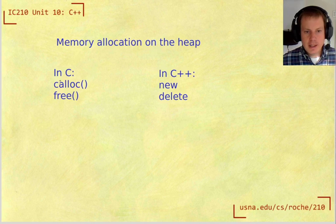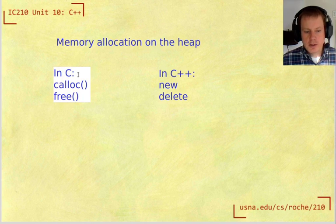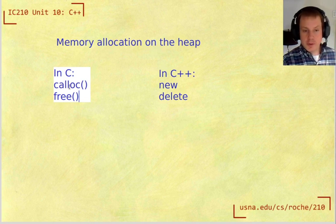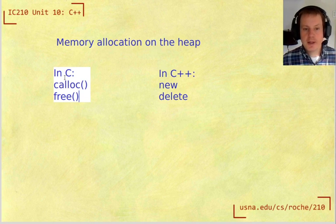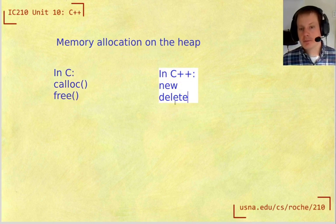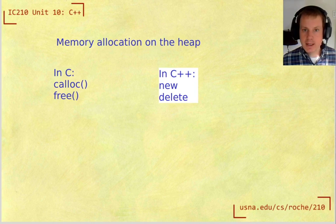In C, we use calloc and free from the standard lib.h header file. If you include cstdlib.h in your C++ program, you can use calloc and free. But most C++ programs use new and delete instead.